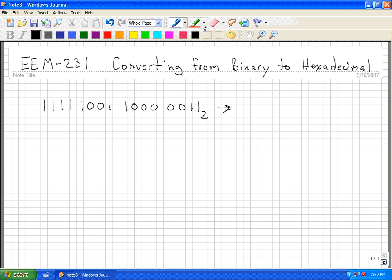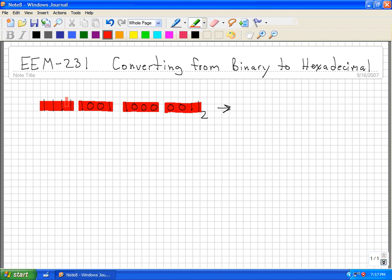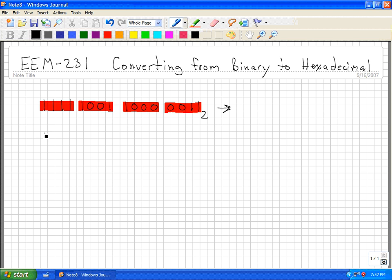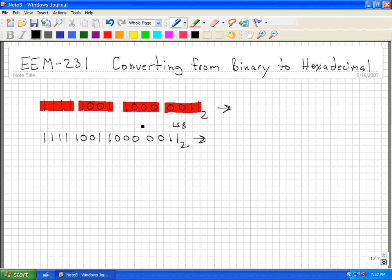I actually broke this number up into four-bit groups. I wrote these four numbers together, these four numbers together, these four numbers together, and these four numbers together. When I convert from a binary number to a hexadecimal number, I'll start with the least significant bit, and I'll count one, two, three, four bits, and I draw a line.